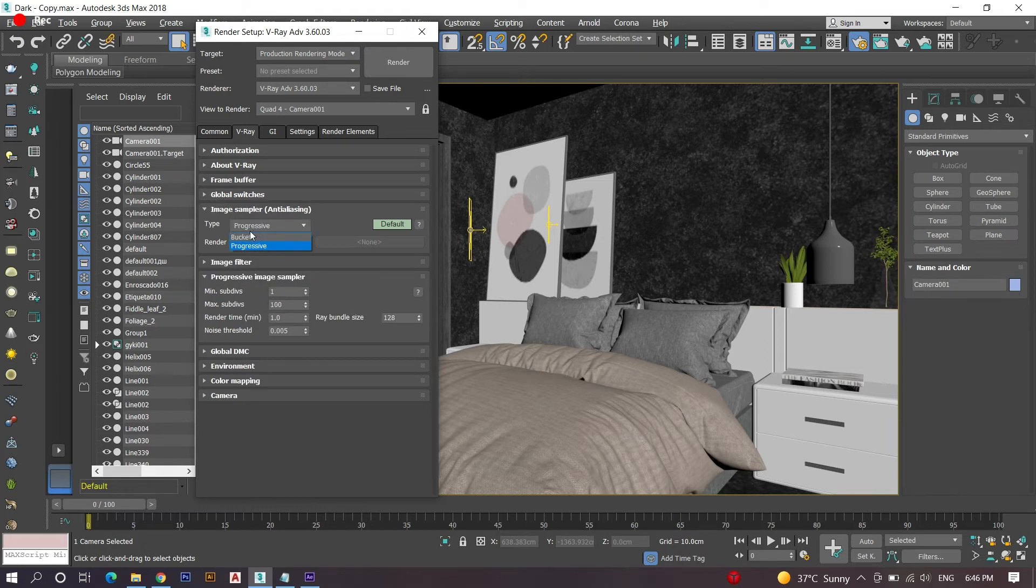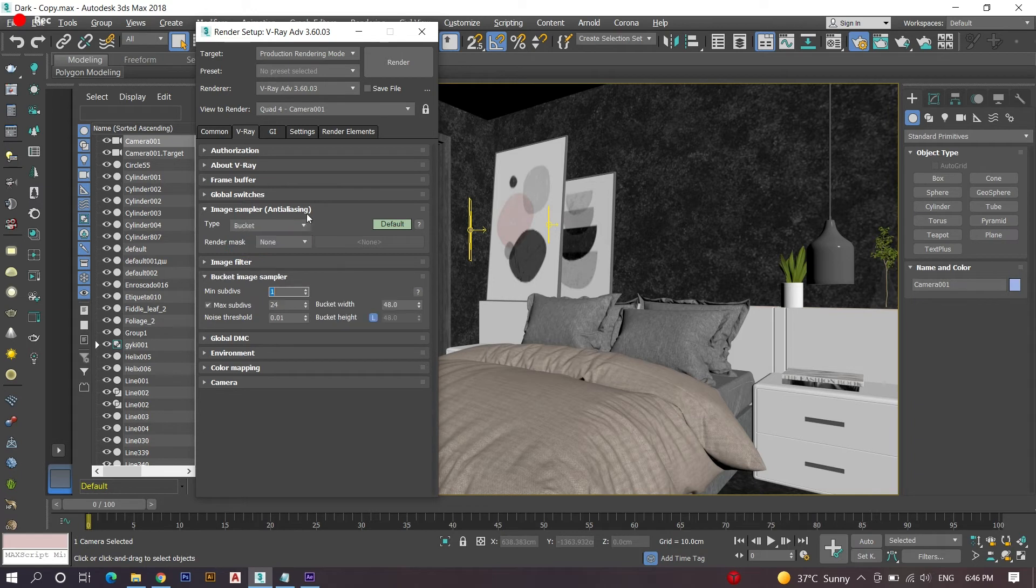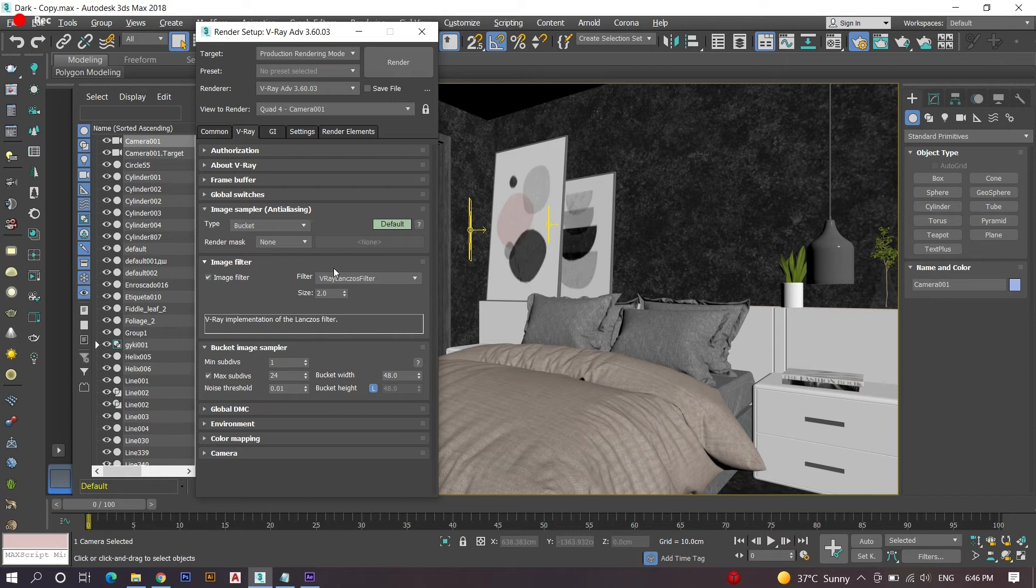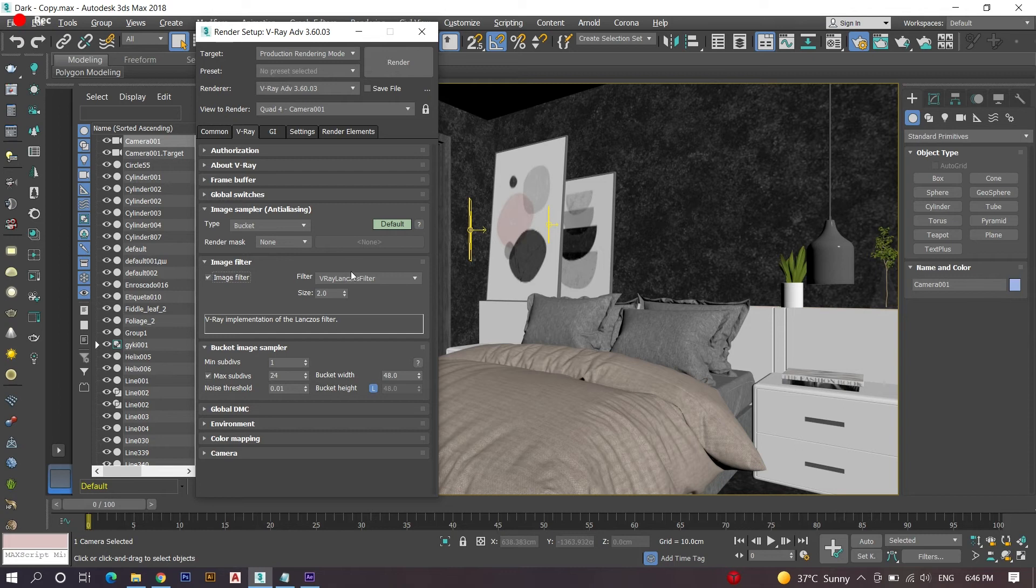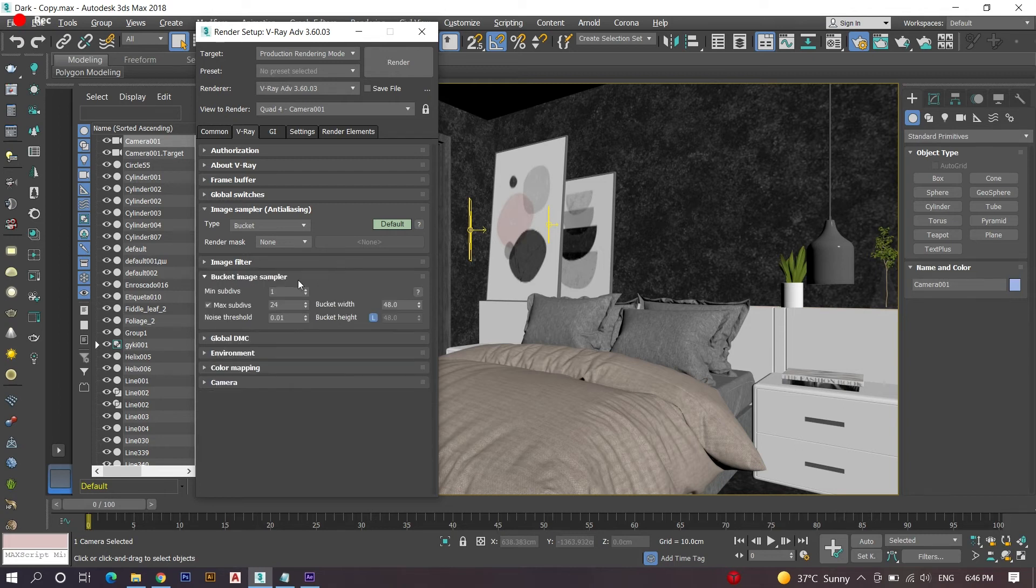It's important that choosing a type for image sampler should be correct. I always use bucket option for my render setups. The next option to select is image filter. Click on the image filter, then the filter option unlocks where you can find filter options - choose the V-Ray RT's filter.